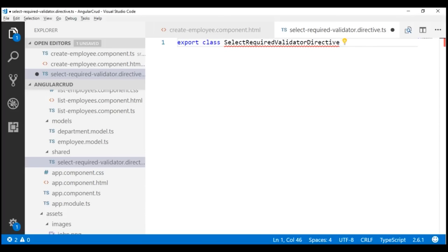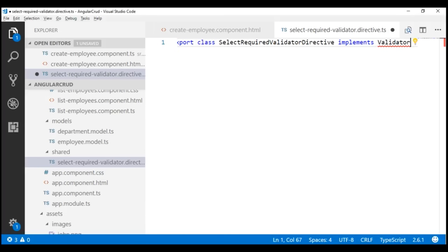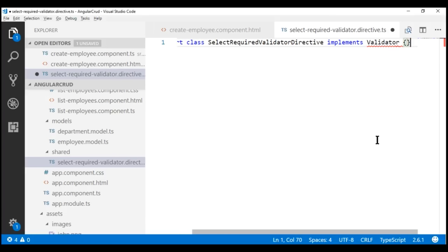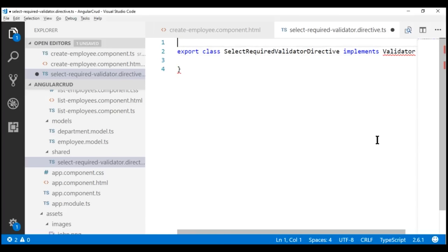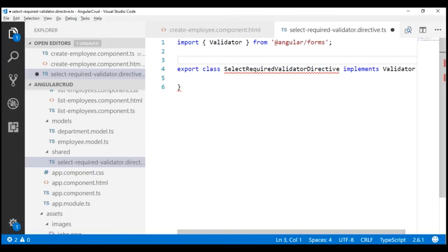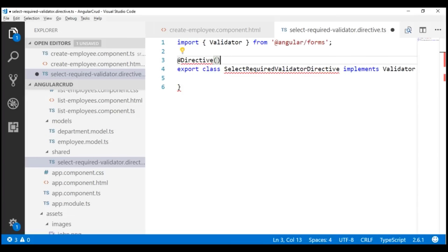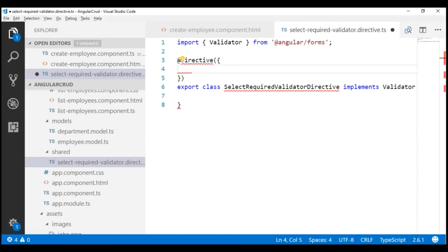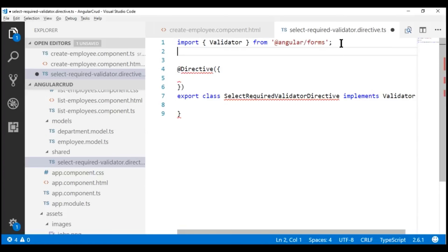Since we are creating a custom validator, this class must implement the Validator interface. We don't have this Validator interface imported yet, so let's include the required import statement to import Validator from @angular/forms. Now, when creating a component class, we decorate it with the @Component decorator. Along the same lines, when we create a directive, we decorate the class with the @Directive decorator. We don't have Directive imported yet, so let's import it from @angular/core.